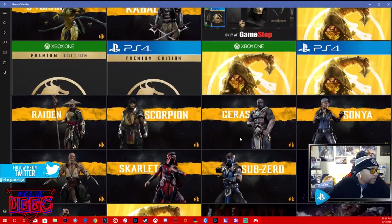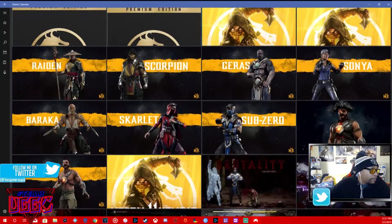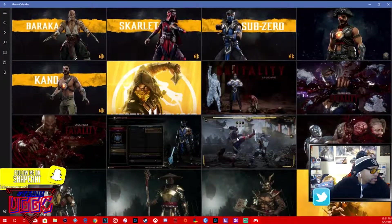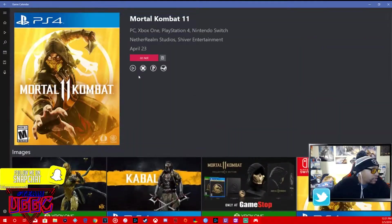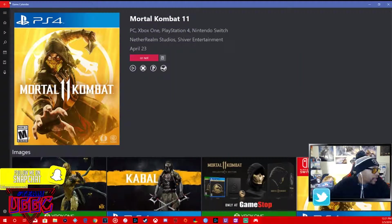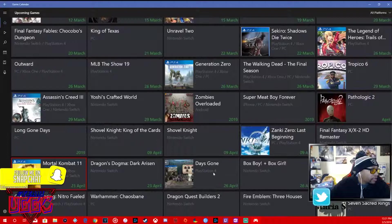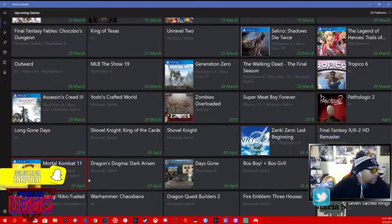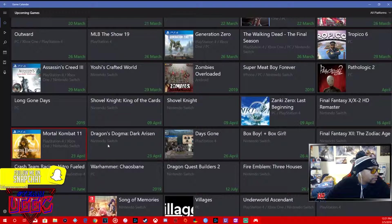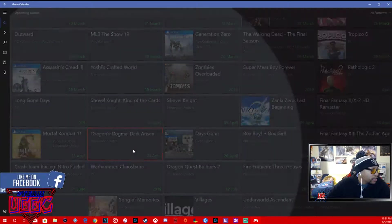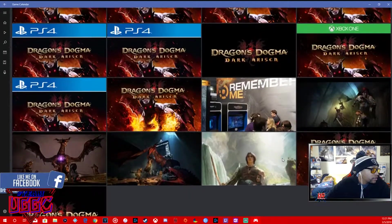Yeah, Mortal Kombat's going to be hard. I'm thinking about copping that. I'm probably going to cop. Dragon's Dogma, Nintendo Switch, this is actually coming out on Nintendo Switch.